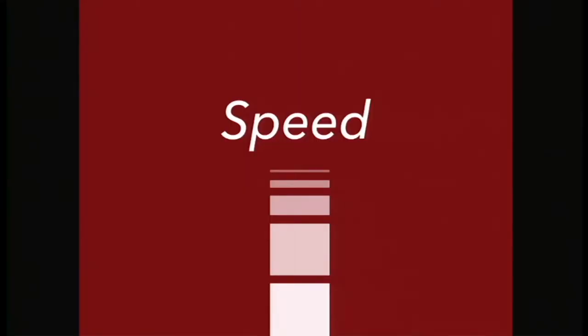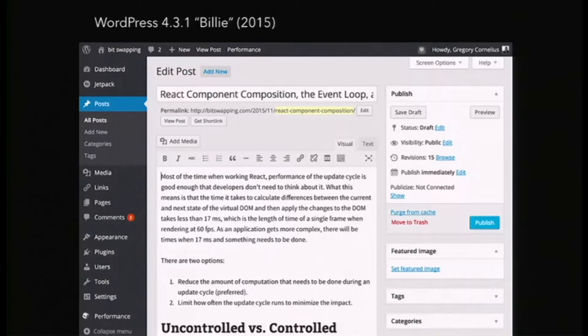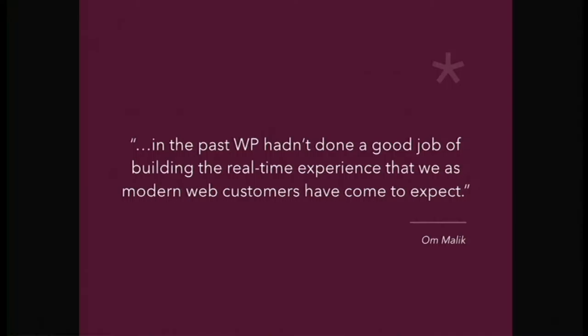Now there's an expectation that the experience is real time. When we touch the content, we don't want it to disappear while something happens and then come back. There's this feeling of a real-time experience — the illusion of speed, the sense that everything is right there, immediate. So if we come back to WordPress and think about what would be the ideal for a future WP Admin UI, we'd want this sense of speed and immediacy, content front and center, and a modern UI utilizing all the capabilities available today on the web. As Om Malik said recently in a blog post, in the past WordPress hadn't done a good job of building the real-time experience that modern web users have come to expect.